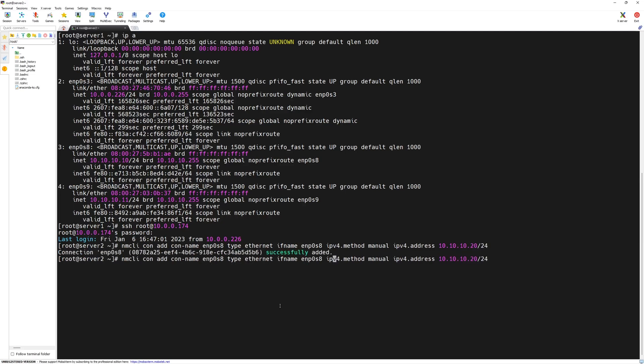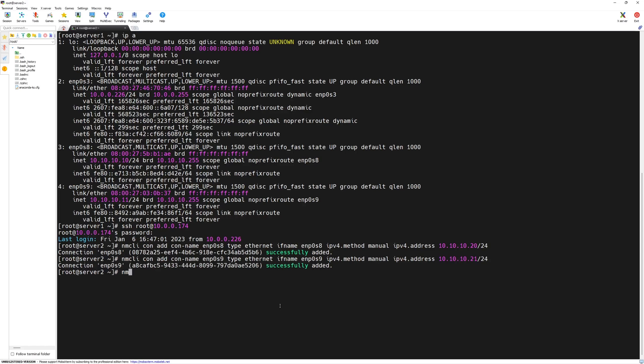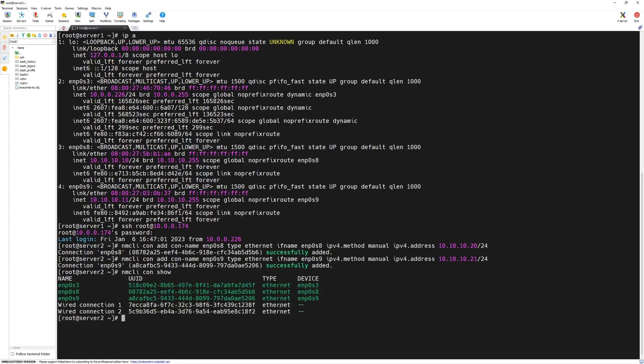Next, for network interface name, we will change the values from 8 to 9 on both places for connection name as well as for interface name and the IP address we will keep it to 21. Now, we can do nmcli connection show and here we have three connections with three devices.